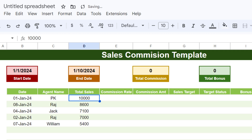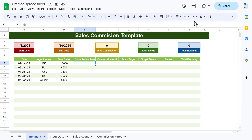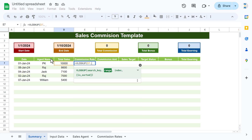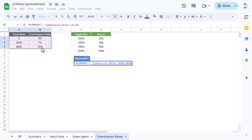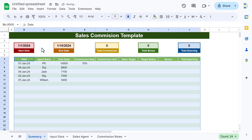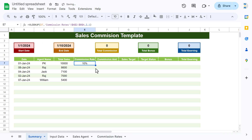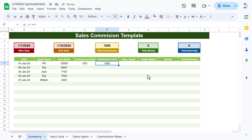Now add the other formulas. For the commission rate, use VLOOKUP with Total Sales as the search key, the commission rates table (frozen with F4) as the range, column index 2, and approximate match (1). For the commission amount, multiply Total Sales by the Commission Rate.